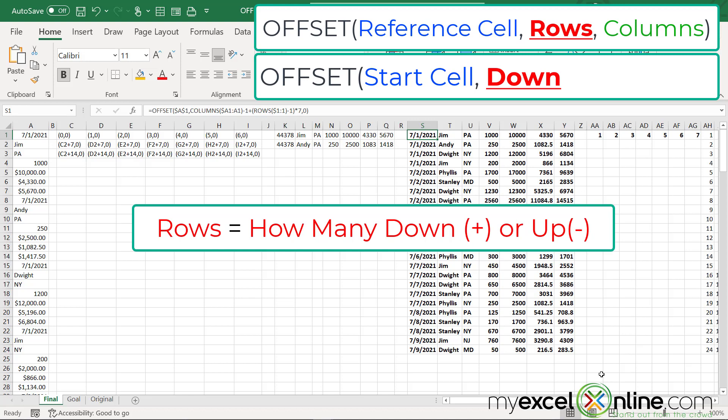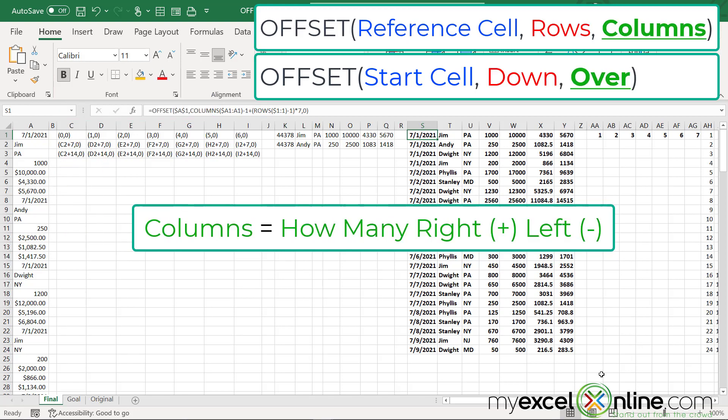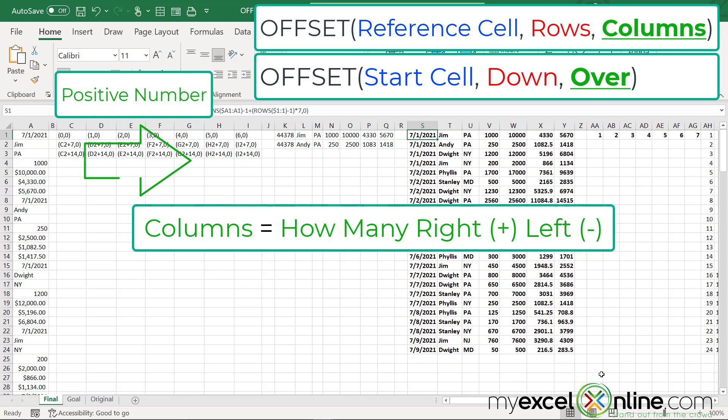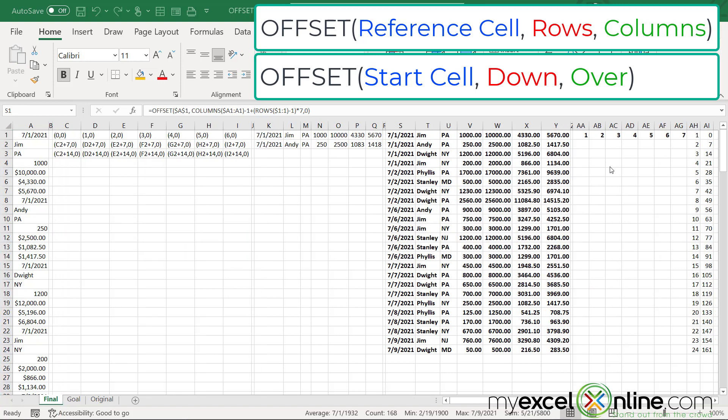And a positive number will mean I'm moving downwards, and a negative number will mean I'm moving upwards. The third argument is how many columns do I go over? So a positive number will take you one column to the right, and a negative number will take you a column to the left. But in our case, we are only going to be in this one column.